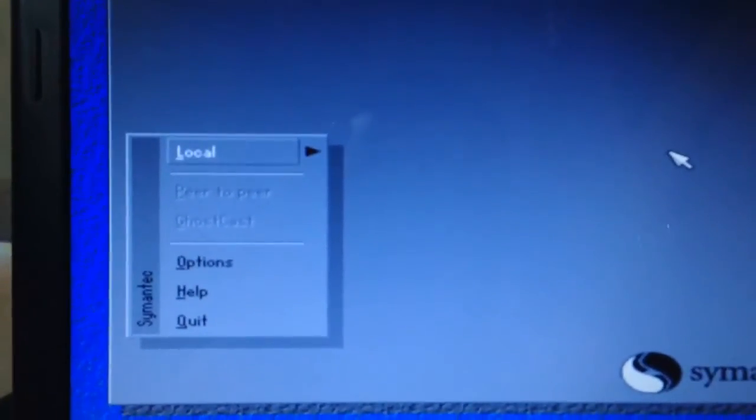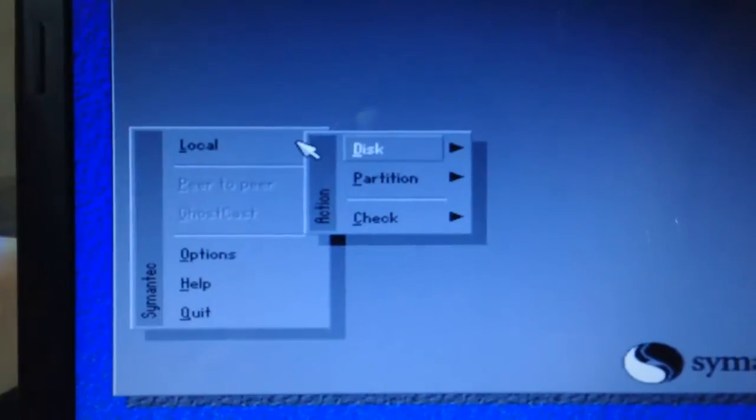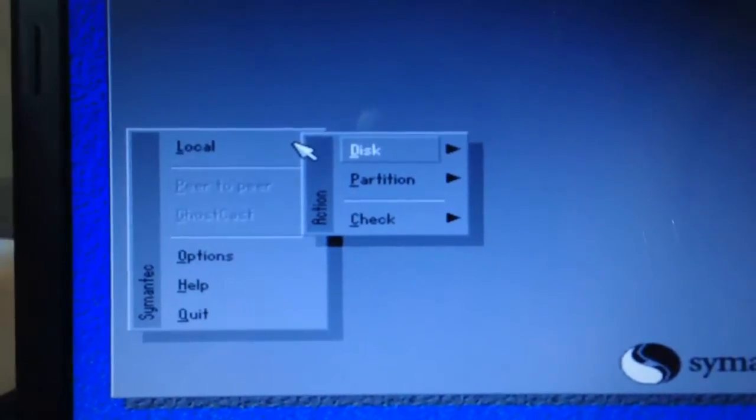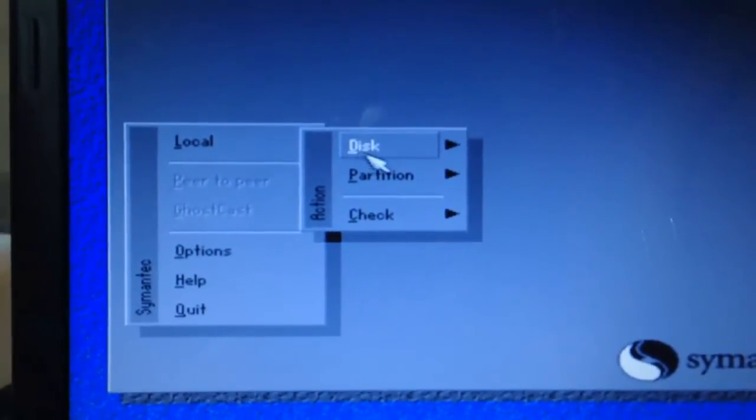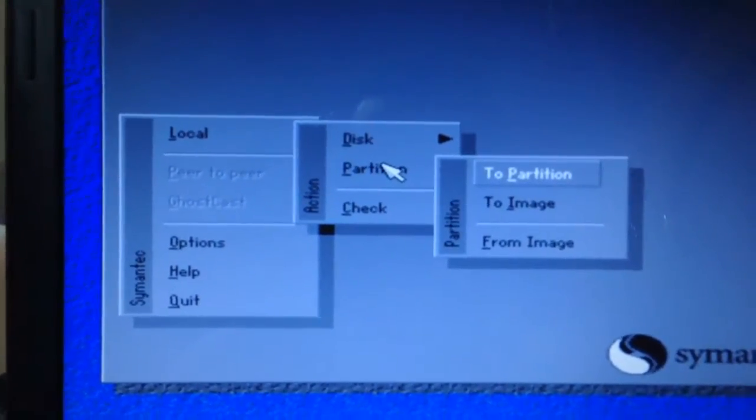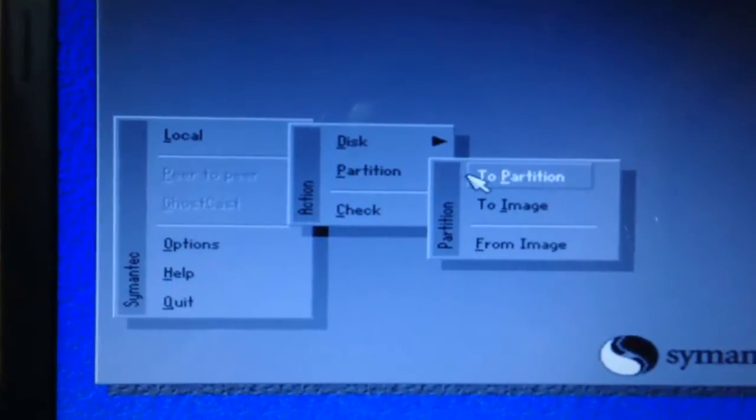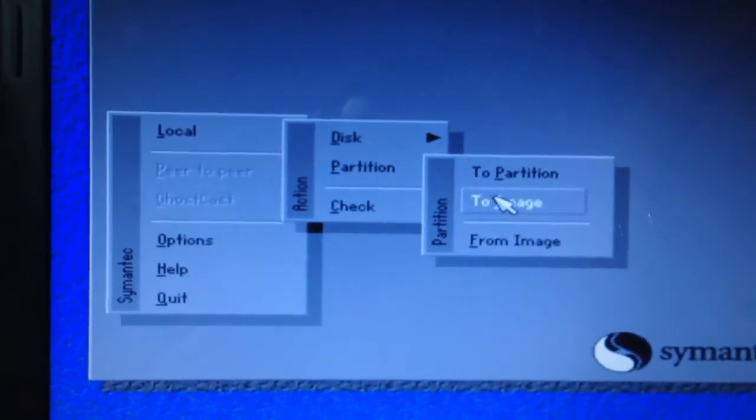Now what you need to do is go into Local, then Partition, and on the Partition you have to click onto Image.